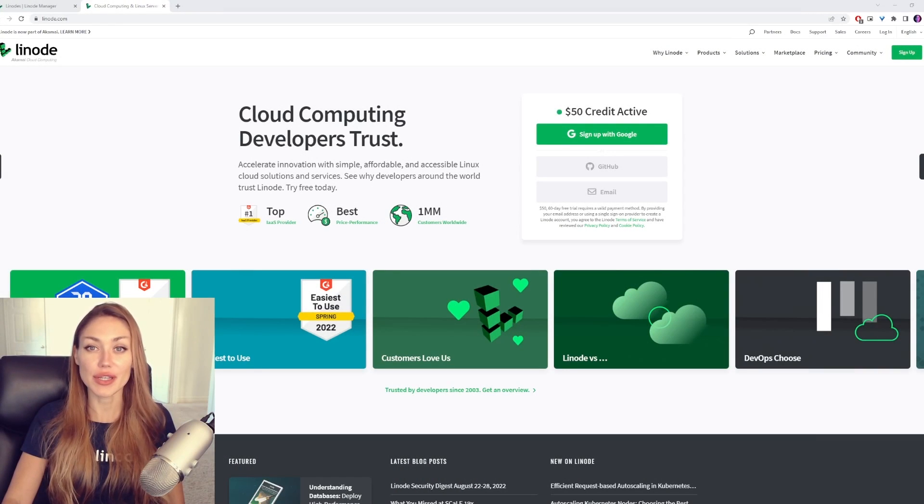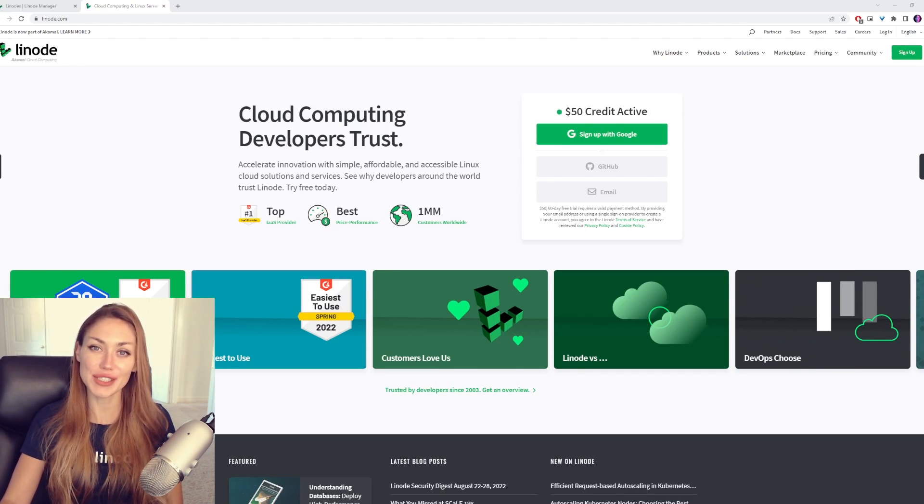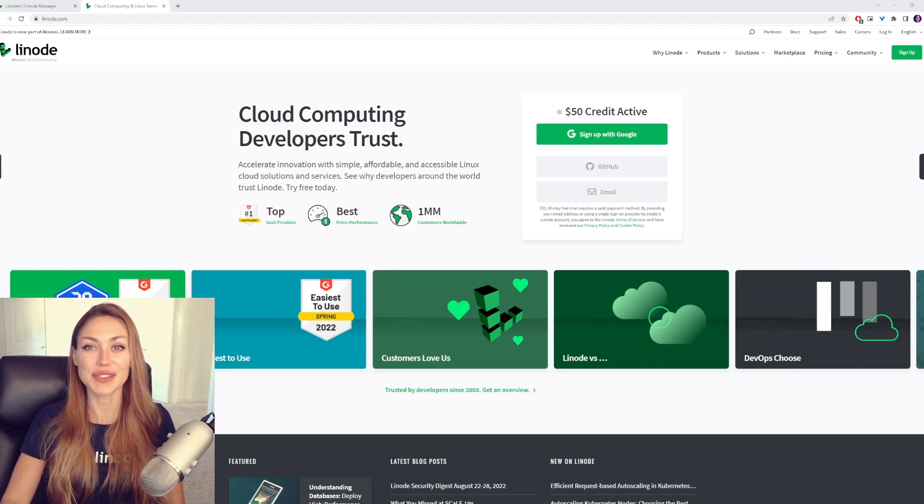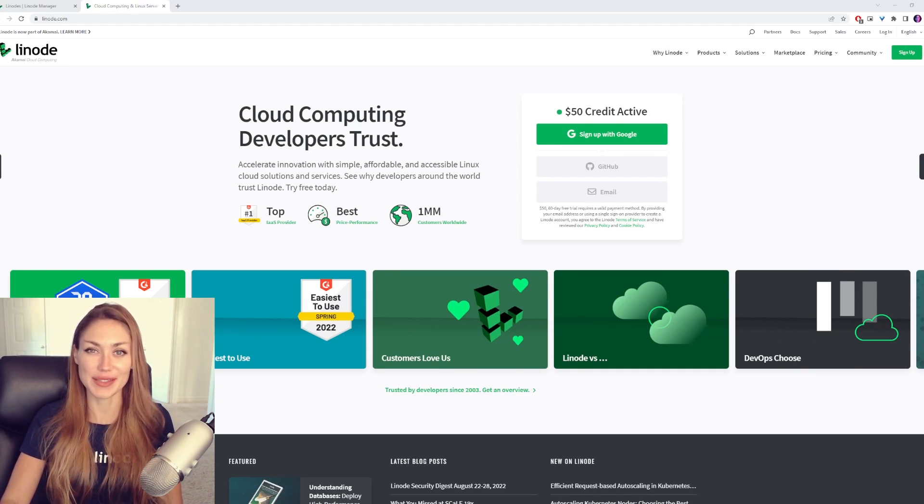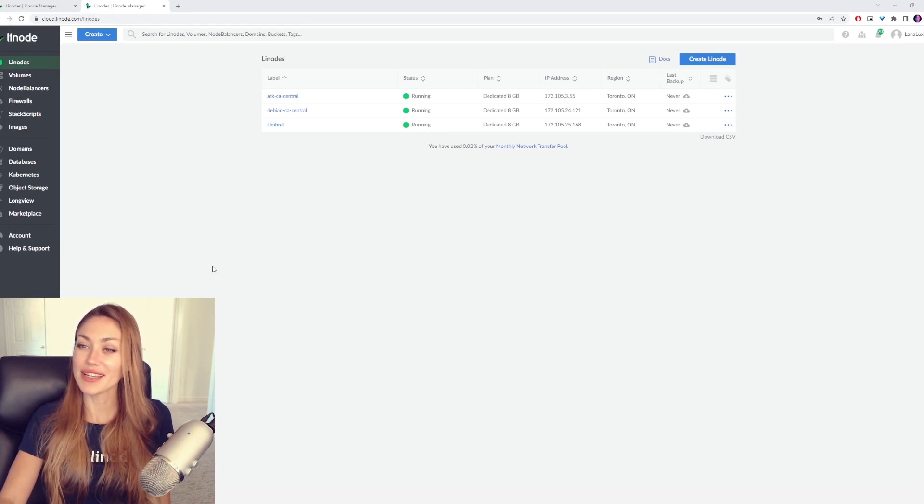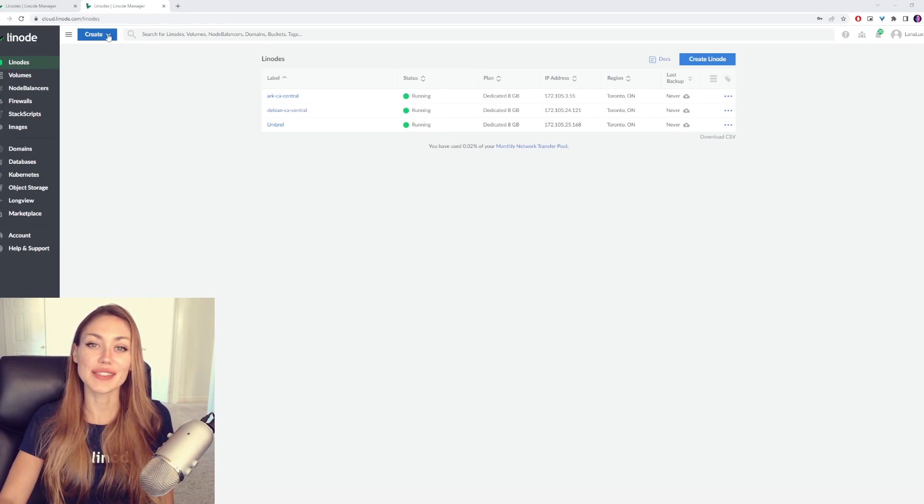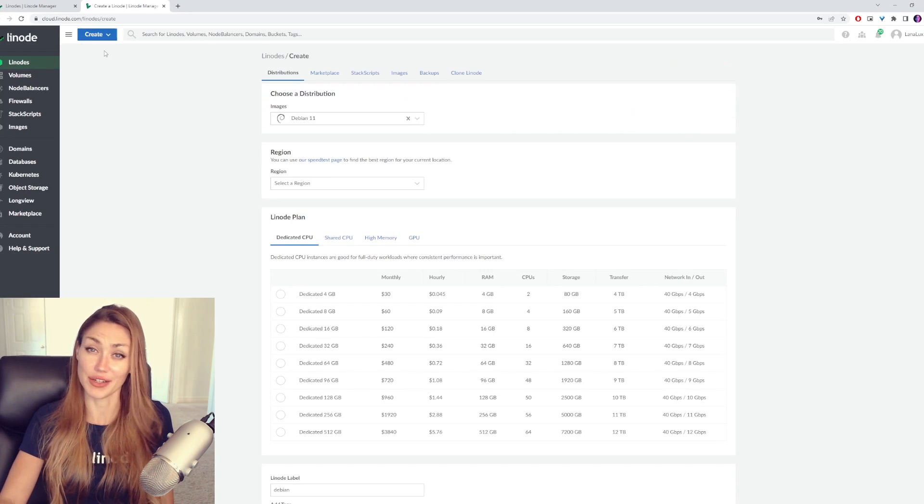The first thing we're going to do is set up a Linode account. If you don't already have one, be sure to use the link in the description so you can get some free credit. Once you're logged in, all you need to do is hit Create, select Linode.